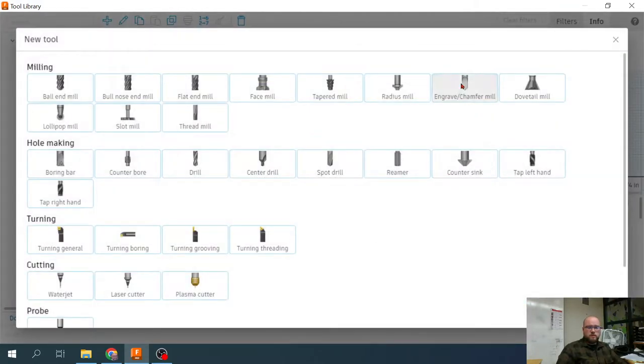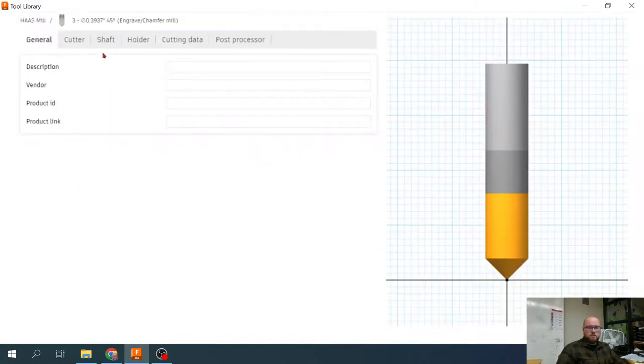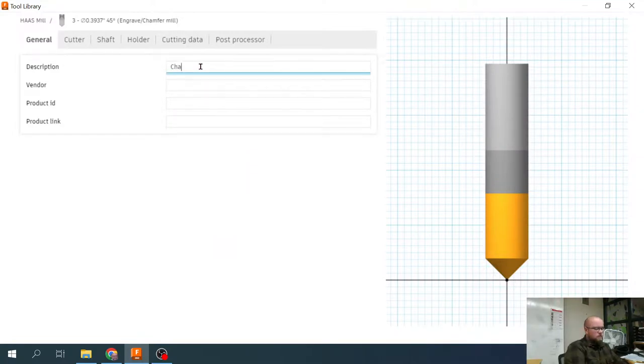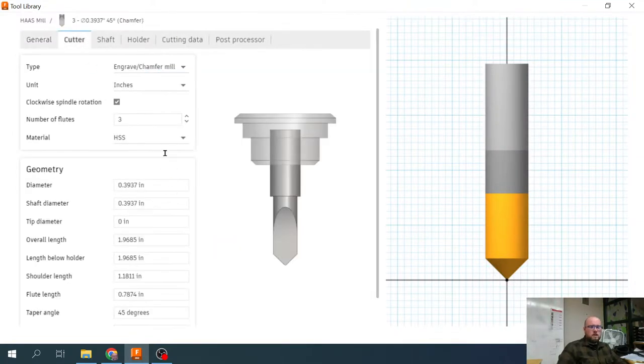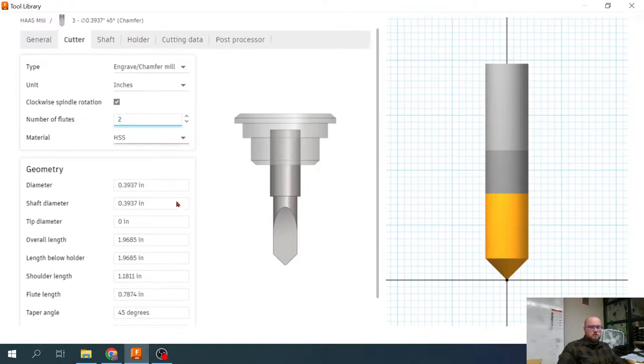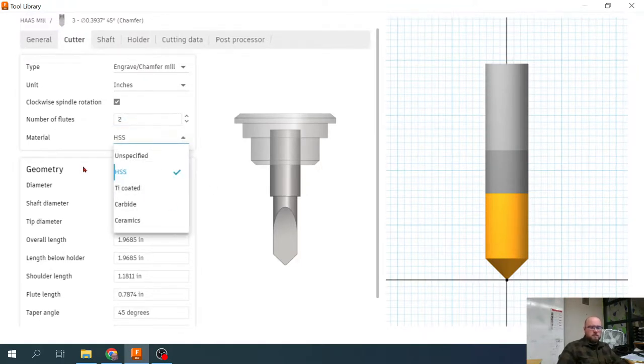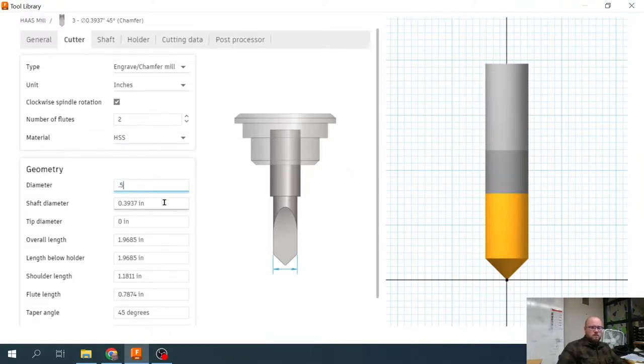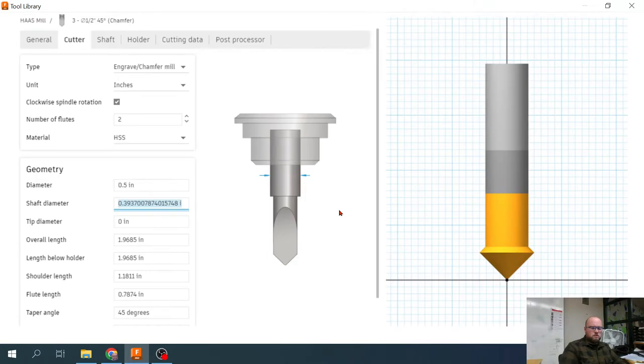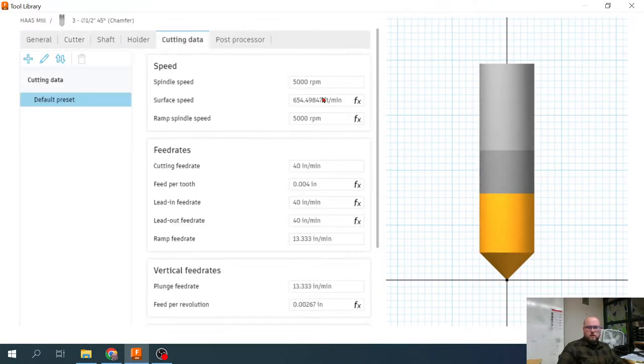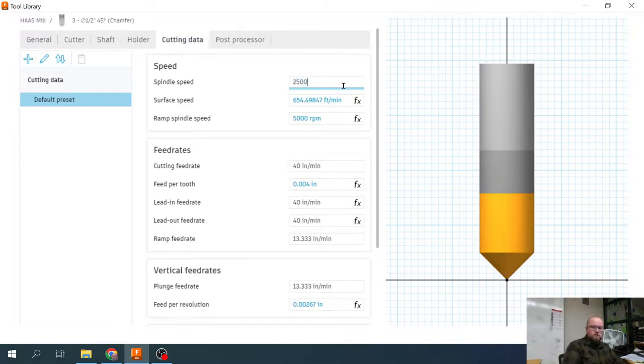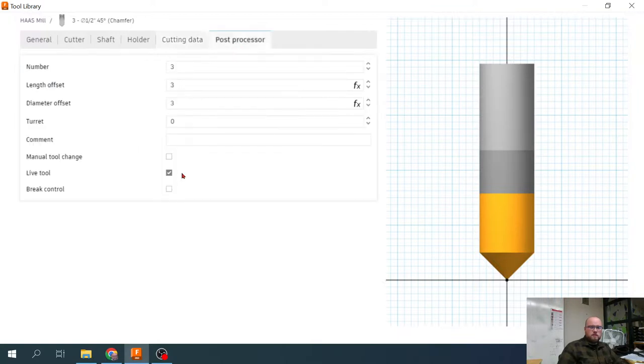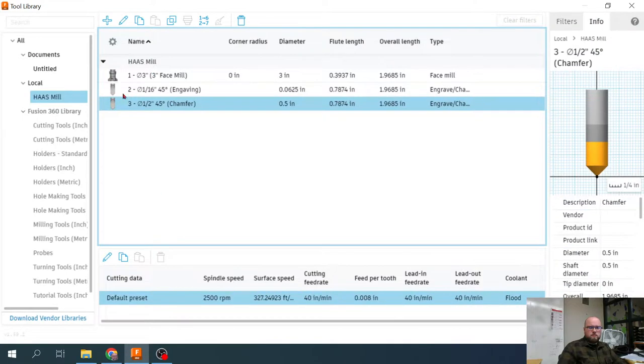Tool three is going to be our chamfer bit. I'm going to name this chamfer. Cutting data. This is a two flute. This one is just high speed steel. And it is a half inch in diameter. Cutting data. We are going to run this one a little bit slower at about 2,500 RPM. And we're going to leave our cutting feed rate at 40 inches per minute. This is tool three.